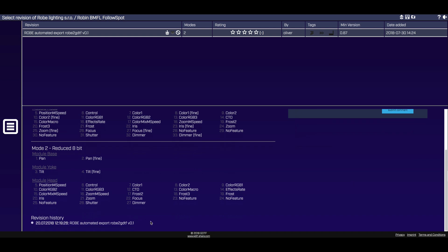Users can rate fixtures using the stars and submit comments to the fixture's creator. If you like what you see, you can download the GDTF fixture file and test it in any application that supports GDTF, such as Vectorworks Spotlight, Vision, or GrandMA3.